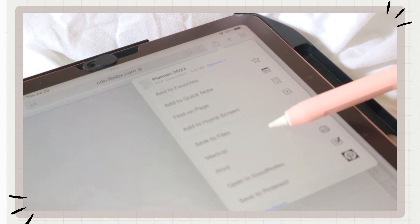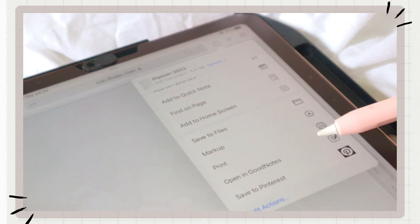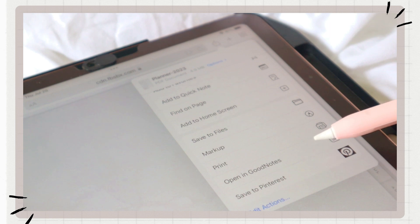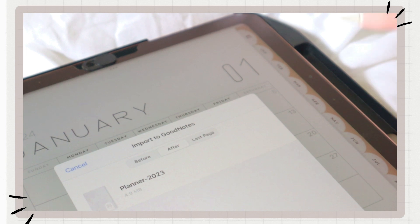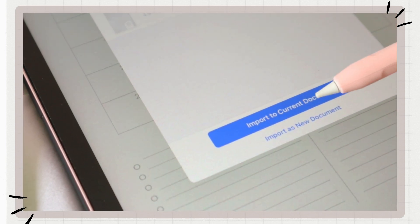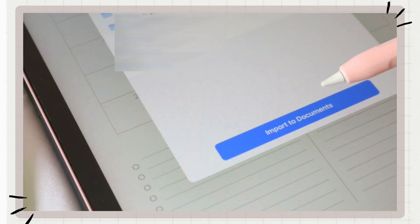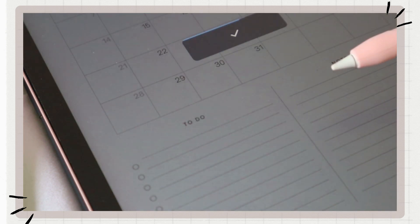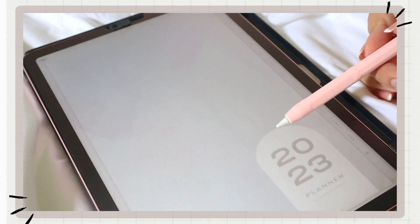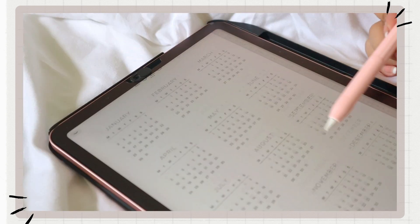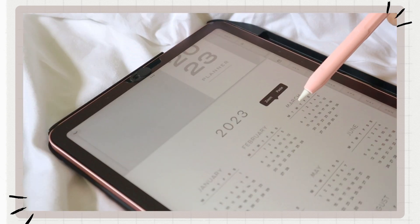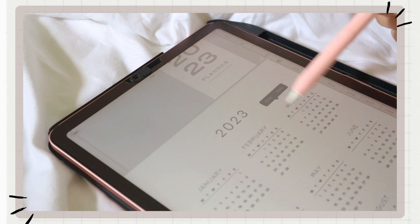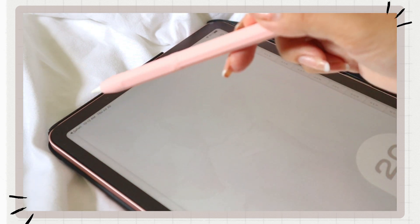Next is to click on the share icon at the top right corner, scroll until the bottom and click on open in GoodNotes. Then your GoodNotes app will automatically open. Click on import, then import as a new document, and there you go, you have your planner.